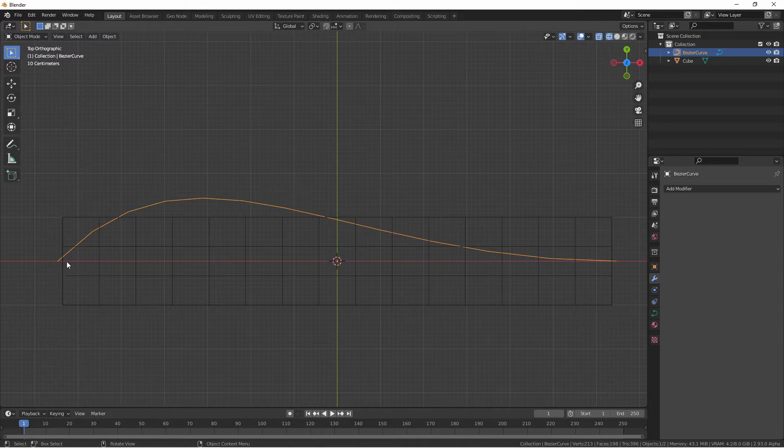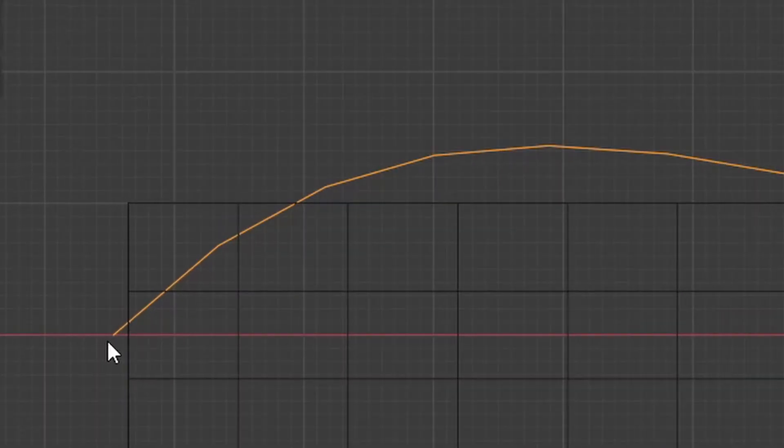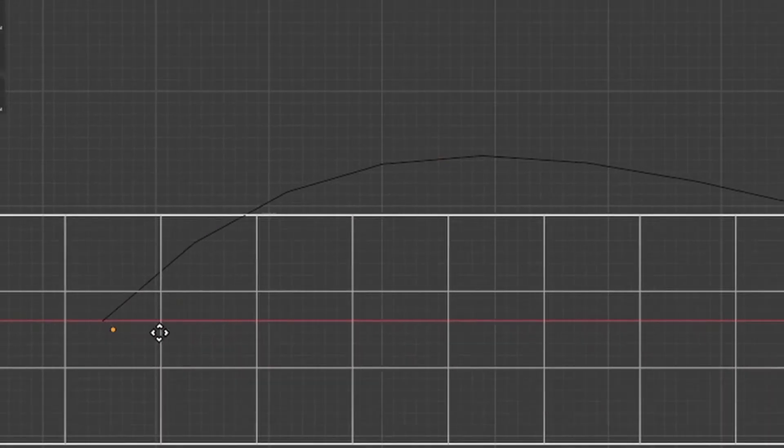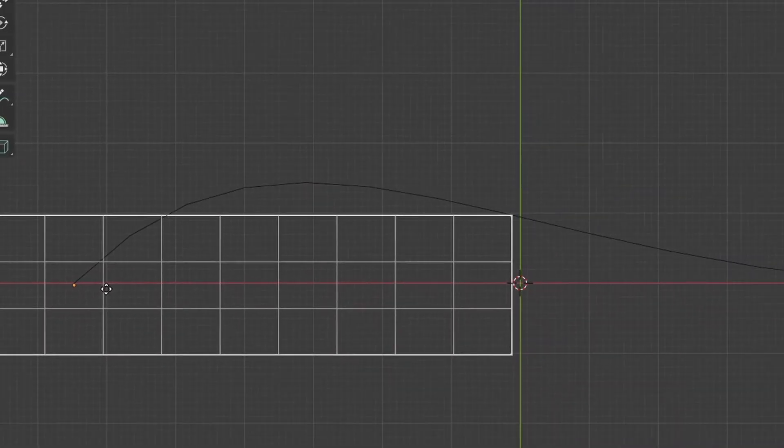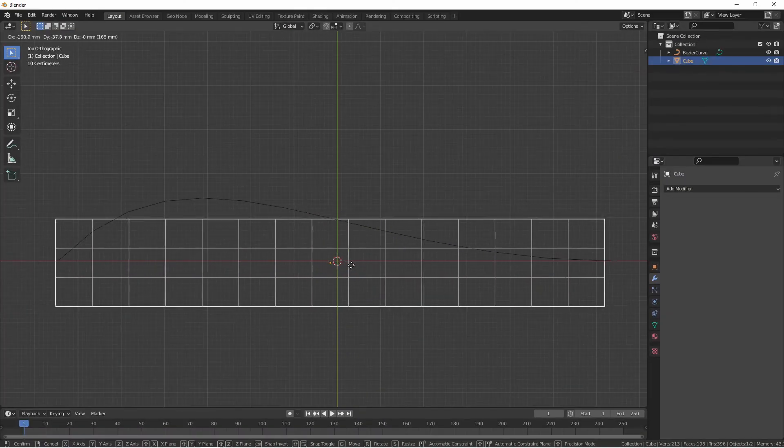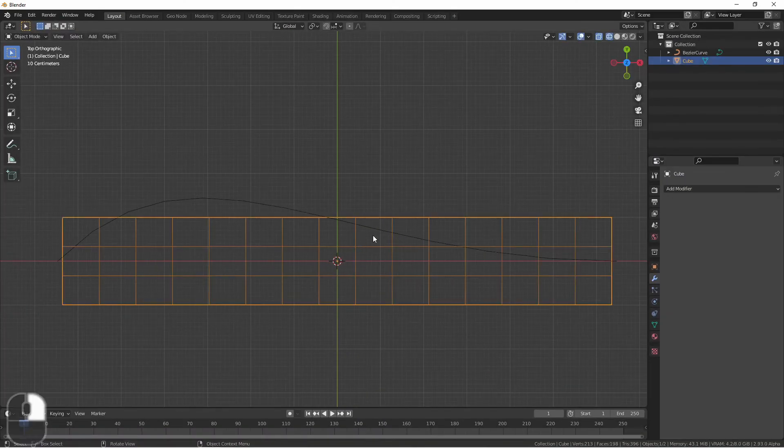Since the zero point of the curve is here, the center of the mesh will be placed here and then deformed by the curve.